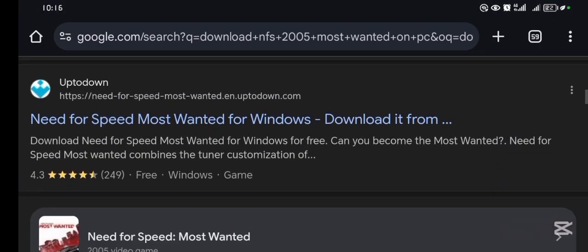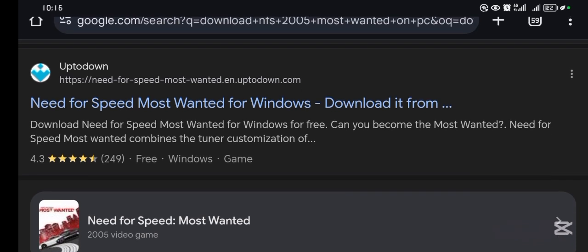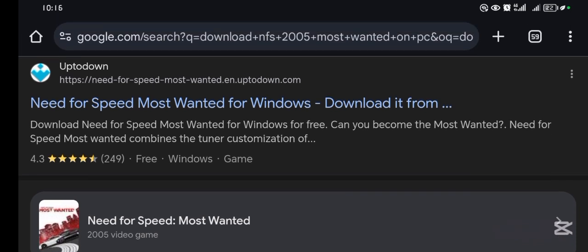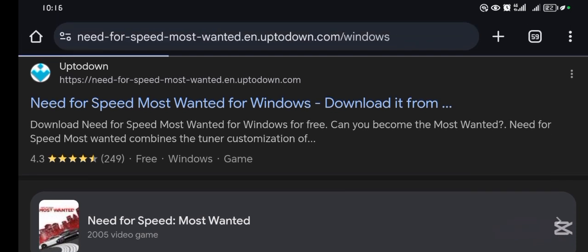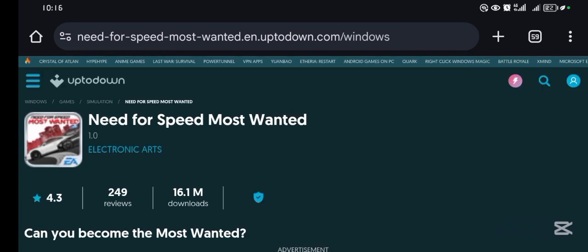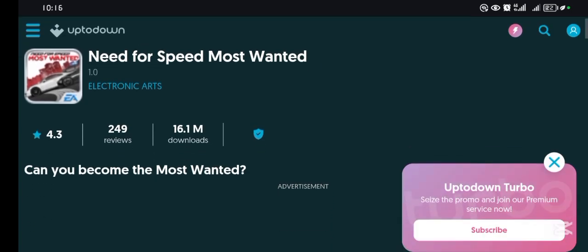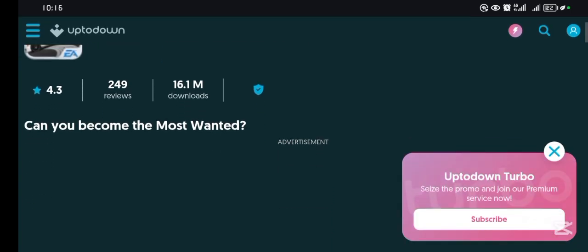Once you run the search, come to this website which is called the Uptodown website and tap in it. As you can see, you see Need for Speed Most Wanted - this is the icon and this is the game.